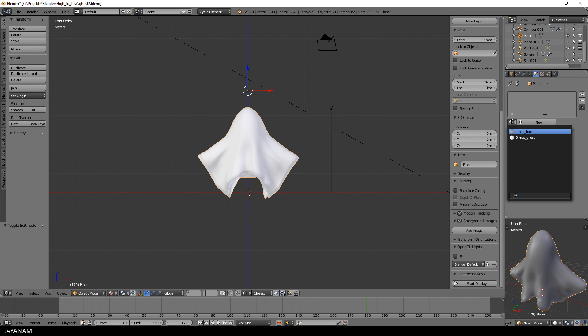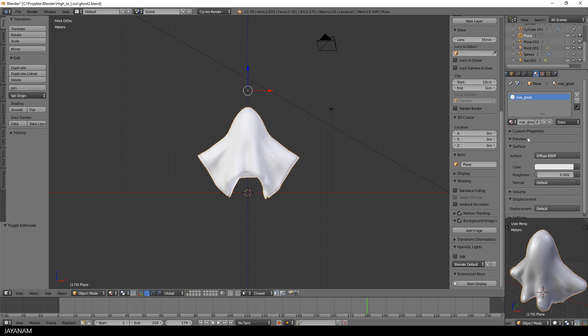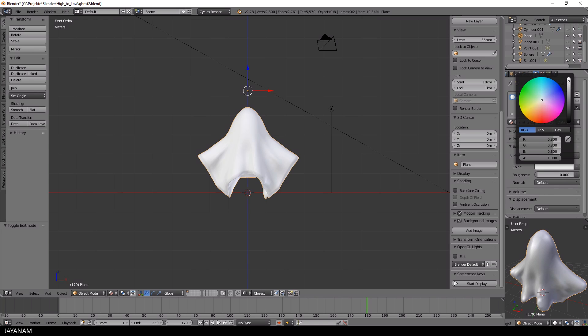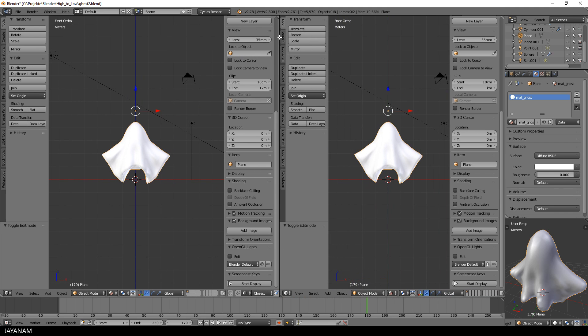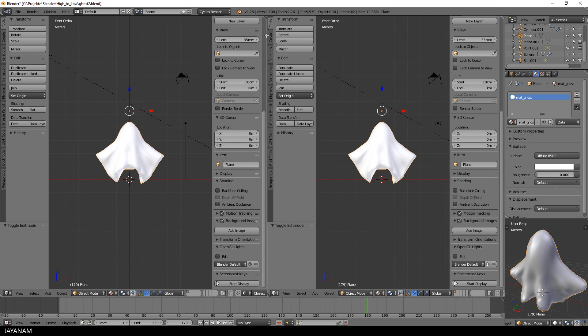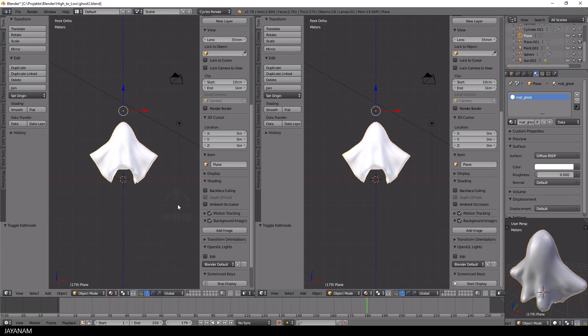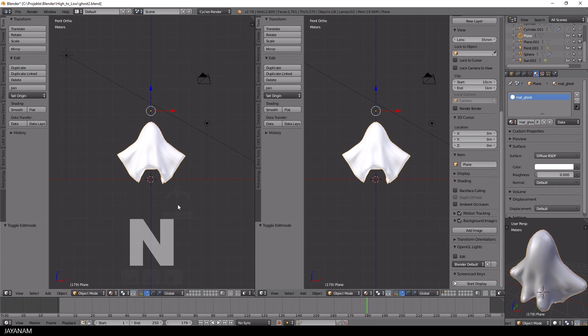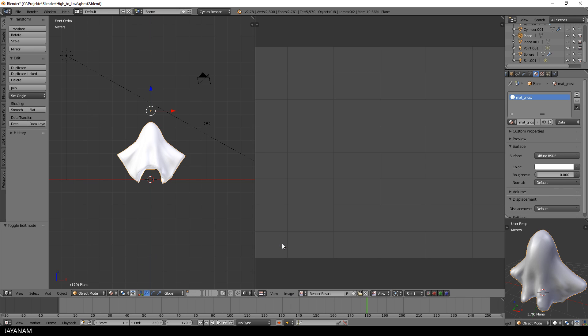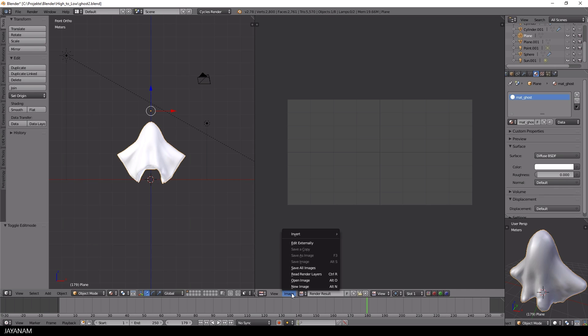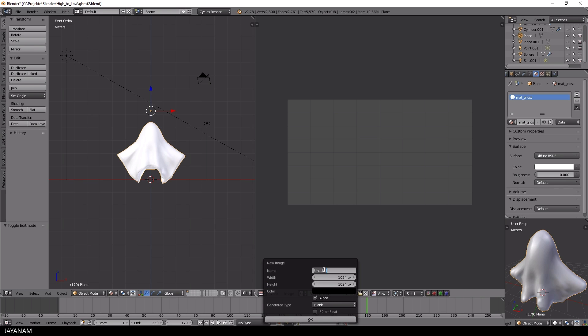Now let's assign the ghost material to this new model and set the color to full white. And then I open up a new image editor window. And create a new 2k image that we will use later on as our diffuse texture after UV unwrapping the model.